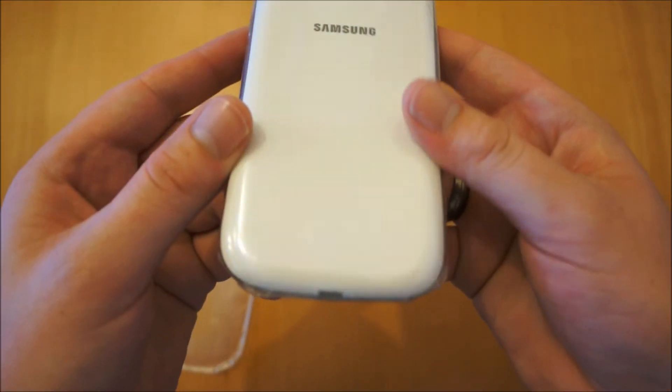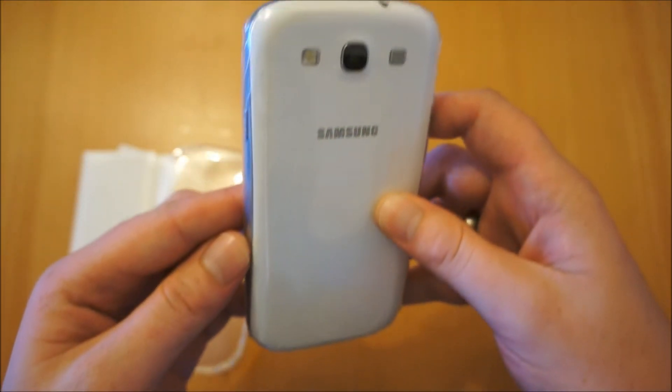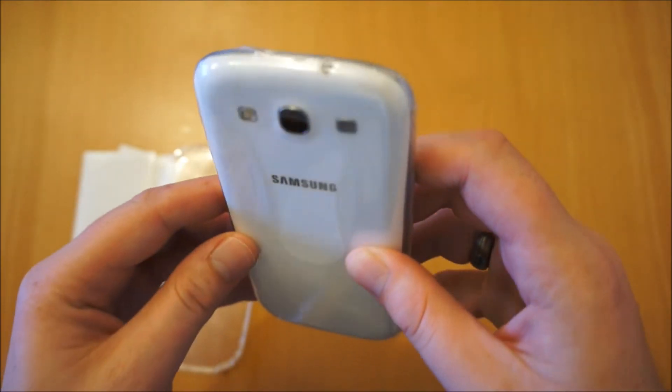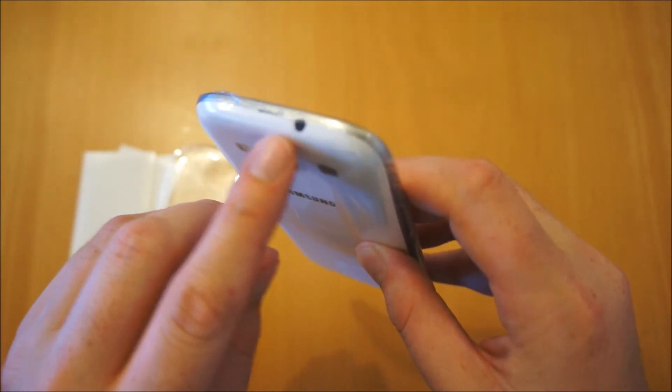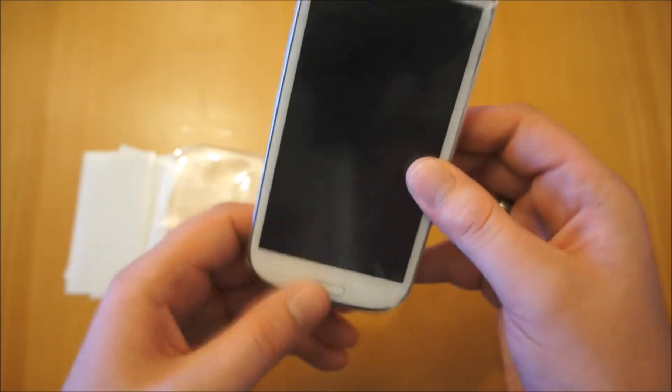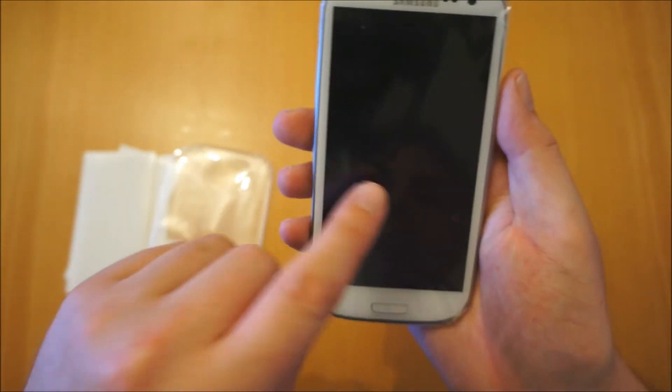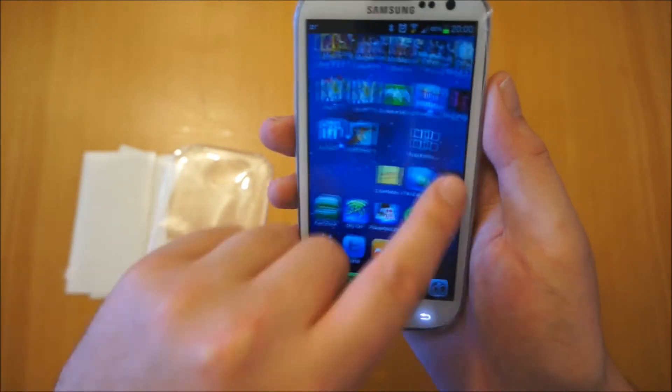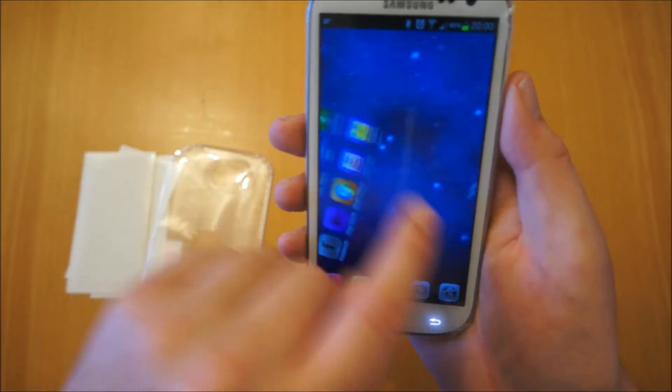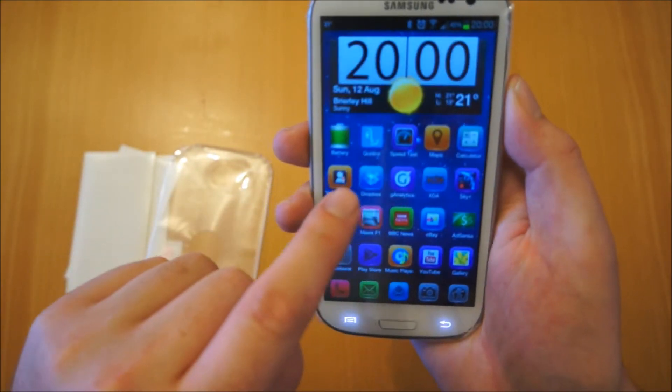As you can see there, that fits over very nicely. Obviously you can't use your headphones anymore, but just to show you, the touchscreen works absolutely fine so you've got no issues there.